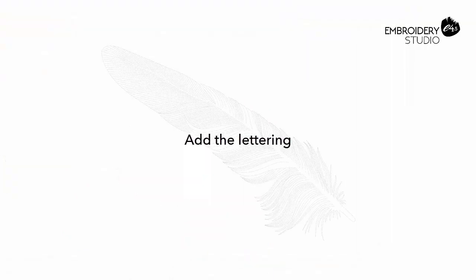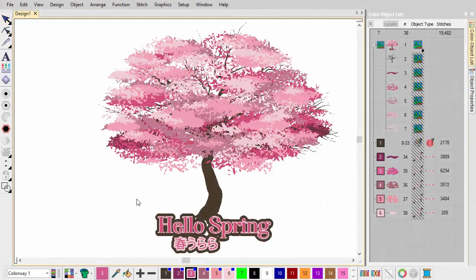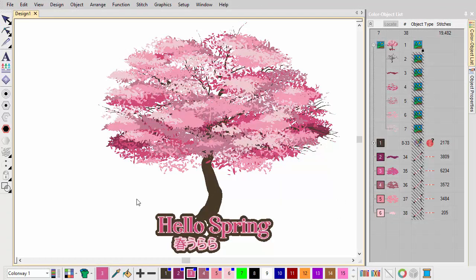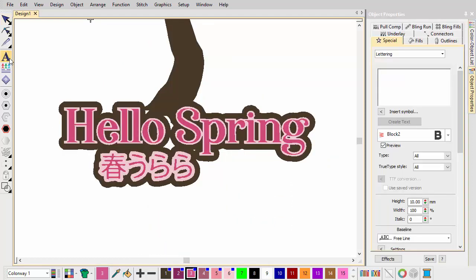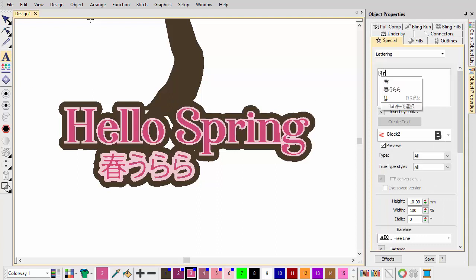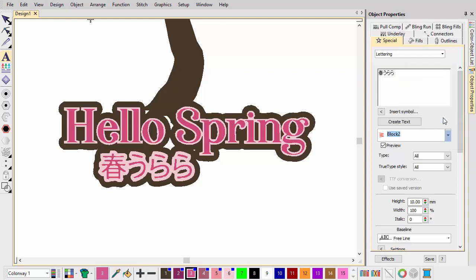Add the lettering. Turning on the artwork again, we're going to add the lettering included in the original design. First, we add the Japanese lettering, a combination of kanji and hiragana characters, using the native Heisei Gossic embroidery font. Adjust to fit the allotted space as necessary.